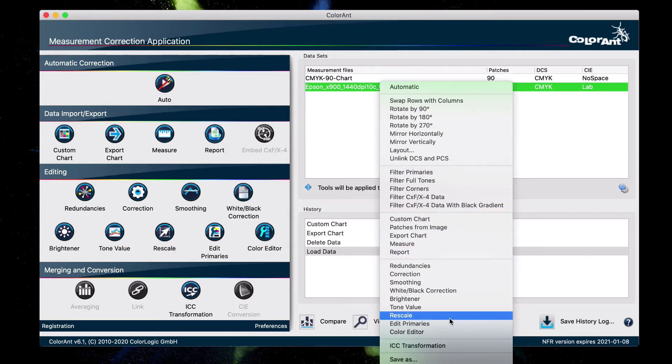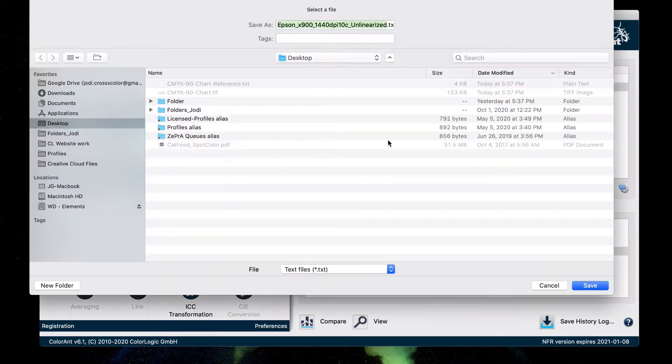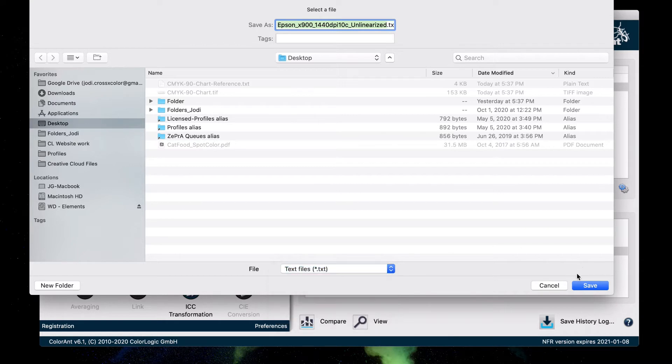So once you have your measurement, you're going to save it. And you can save it in any one of these files right here.